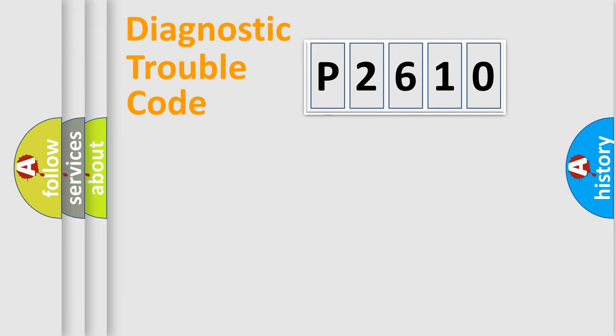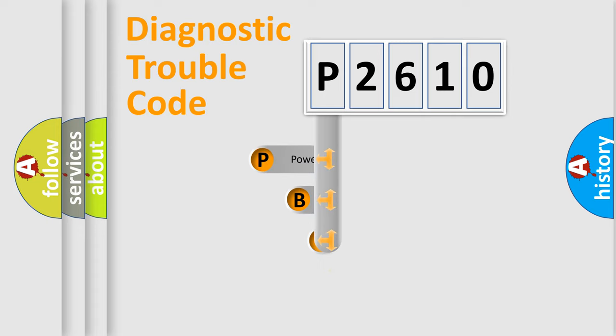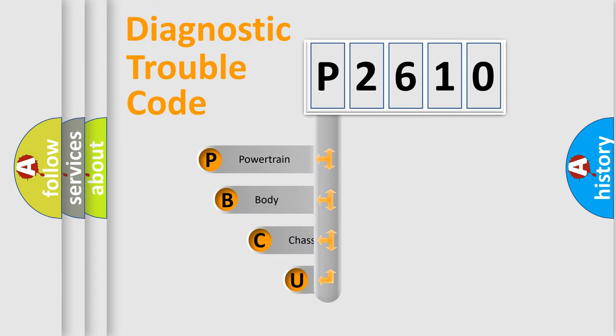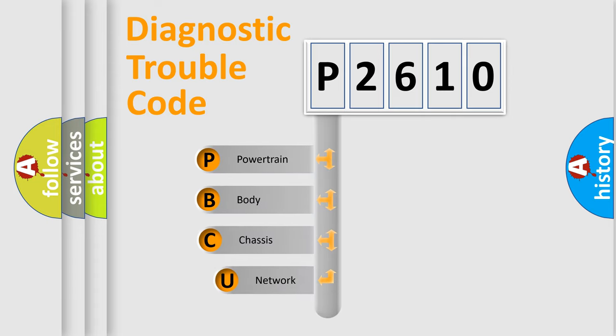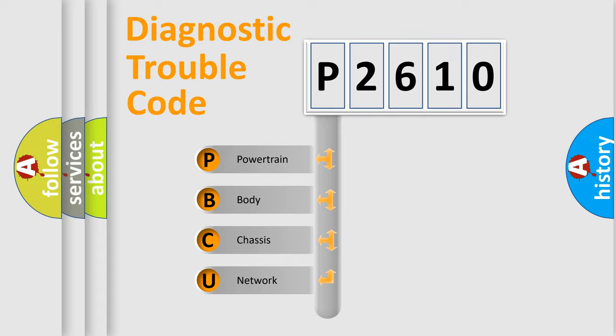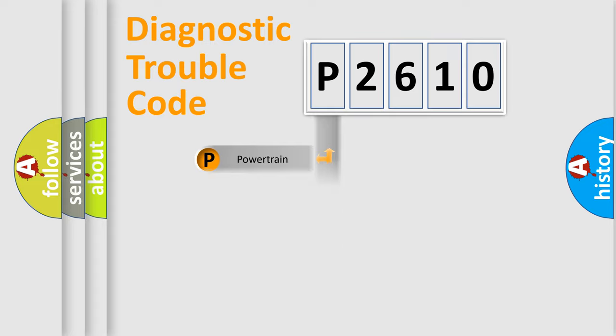First, let's look at the history of diagnostic fault code composition according to the OBD2 protocol, which is unified for all automakers since 2000. We divide the electric system of automobile into four basic units: Powertrain, Body, Chassis, and Network.